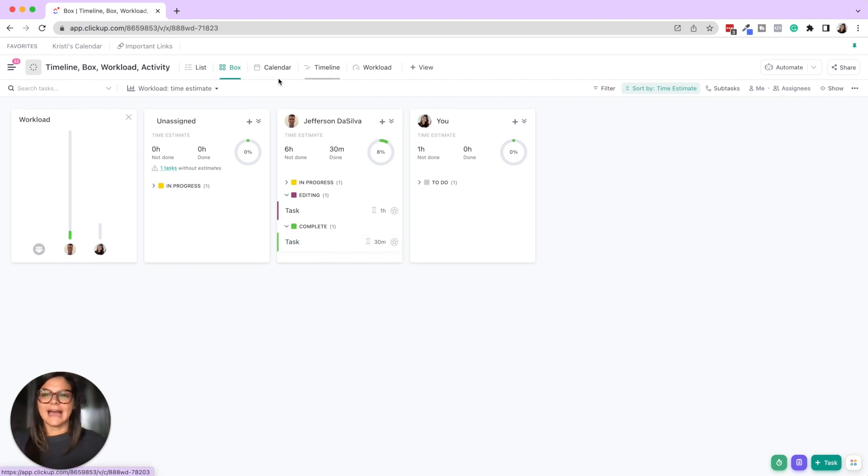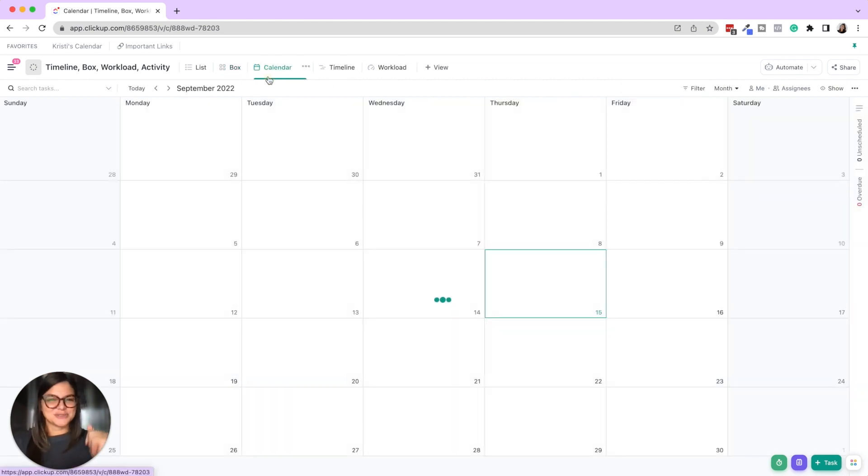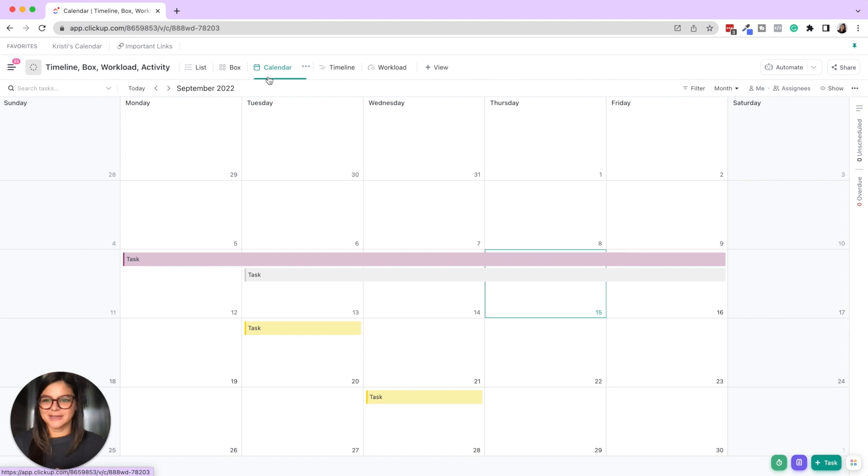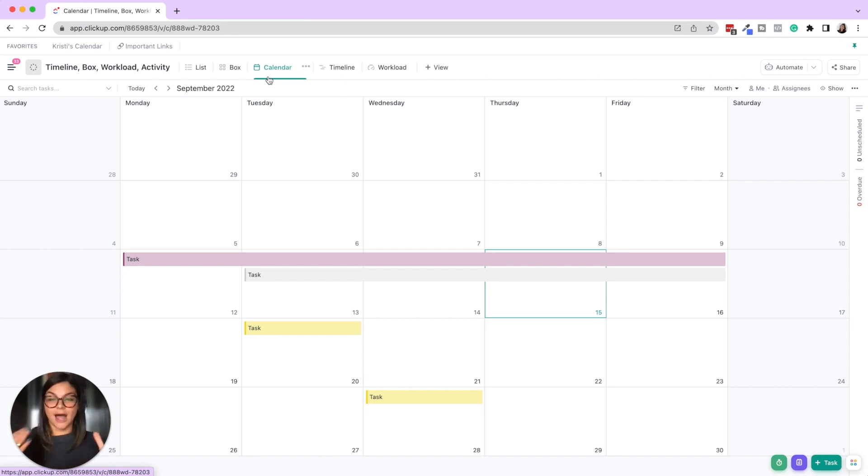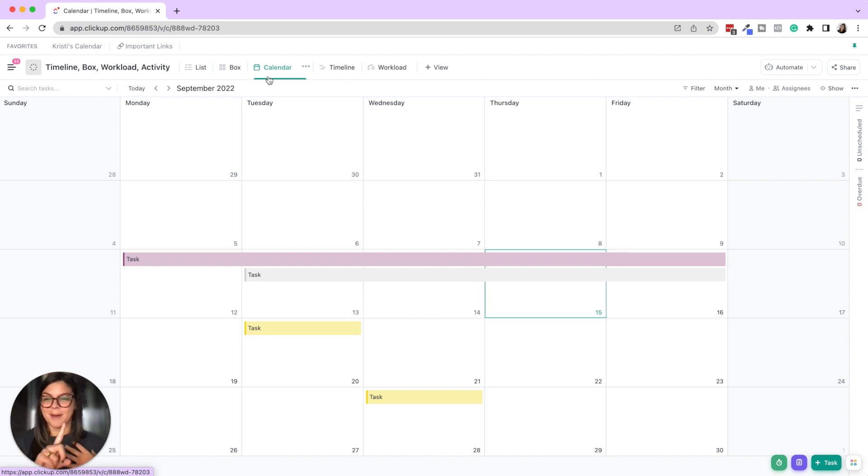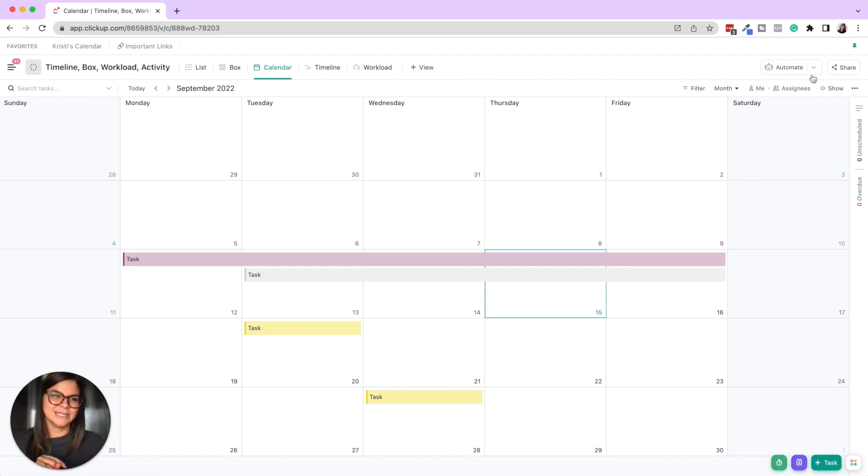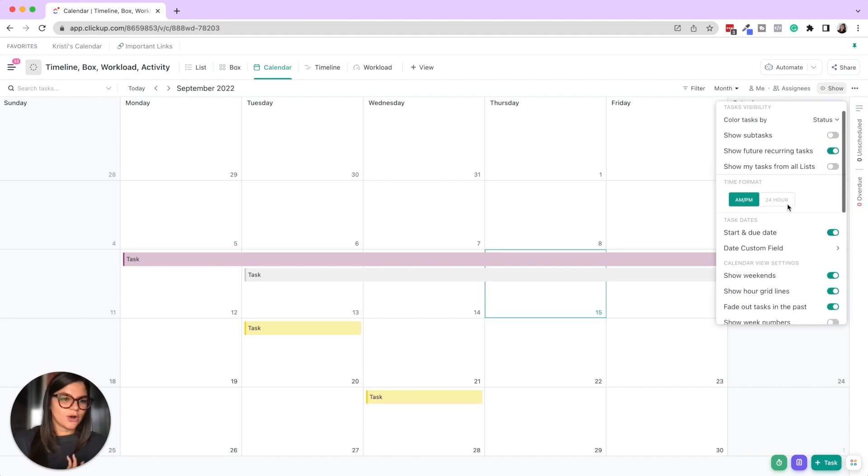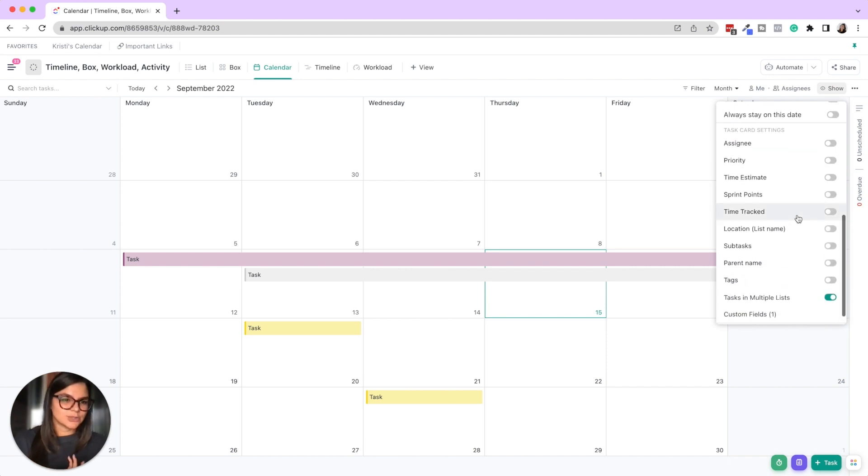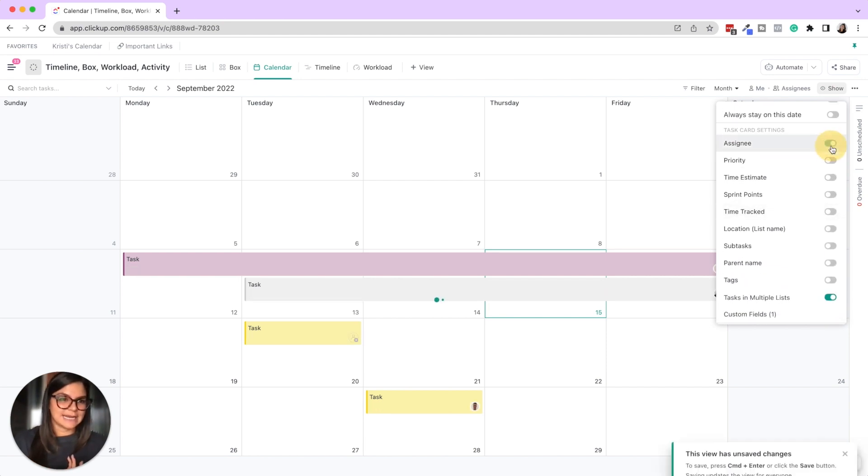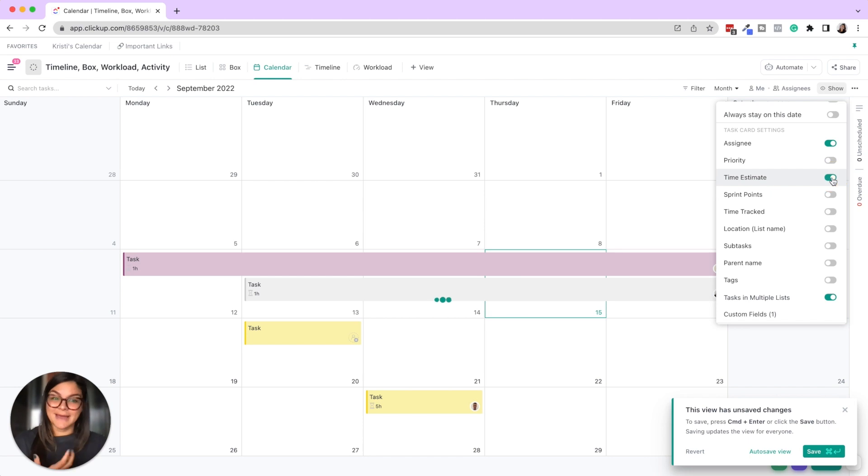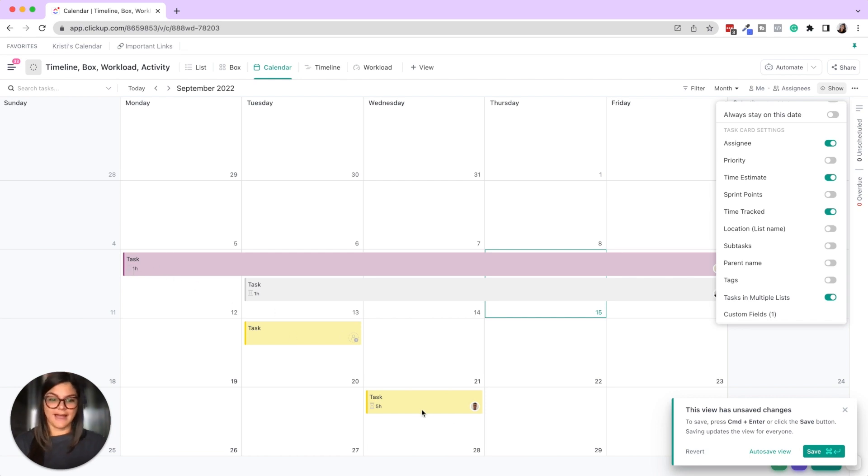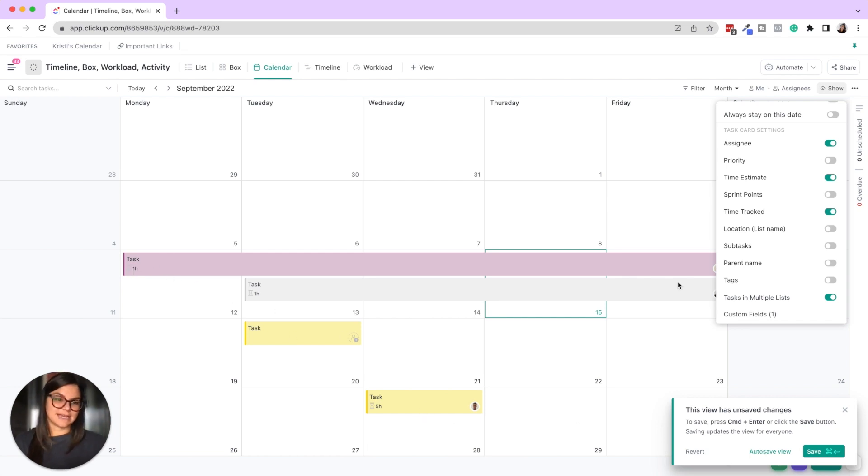Then we have, I'll throw this one in here, calendar view is great to see workload and capacity just from seeing what's on the actual calendar. I personally love using calendar view, and again this is a portion of my favorite view. On calendar view you can also show assignees and then you can also show time estimates and time tracked on here as well. So then you'll see, okay, this task is one hour, five hours, et cetera.